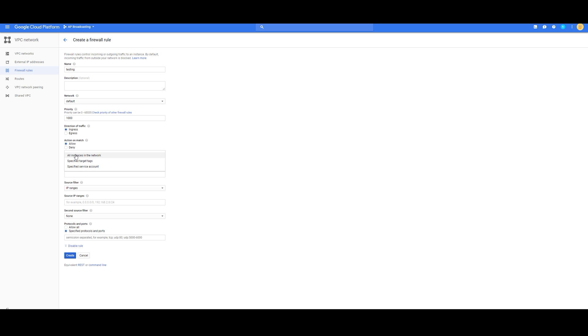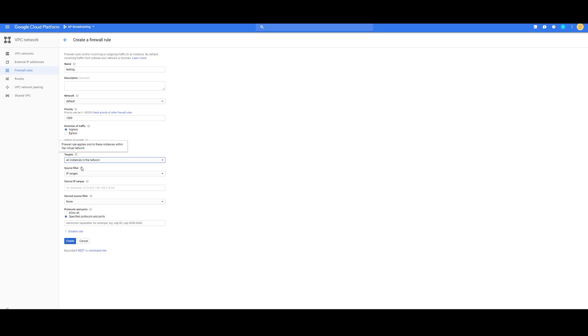Targets, all instances in the network. And then Source IP Ranges. Here, you're going to have to put your home IP address. If you don't know what your IP address, a simple Google search gives you that answer. What is my IP address? So paste that in there.